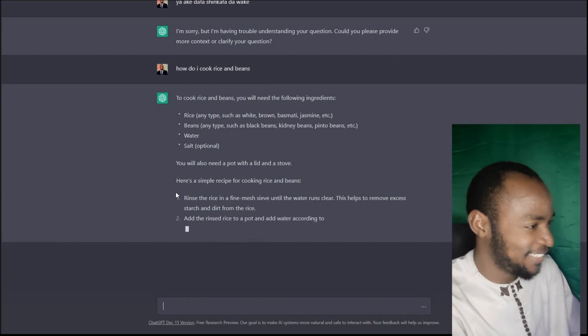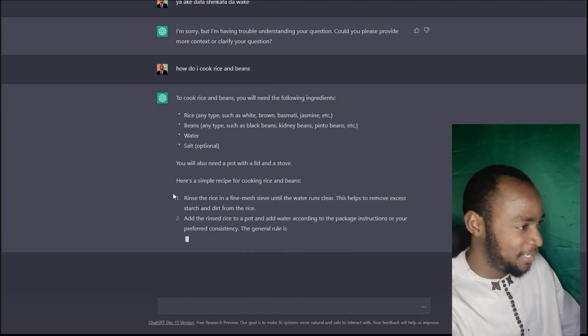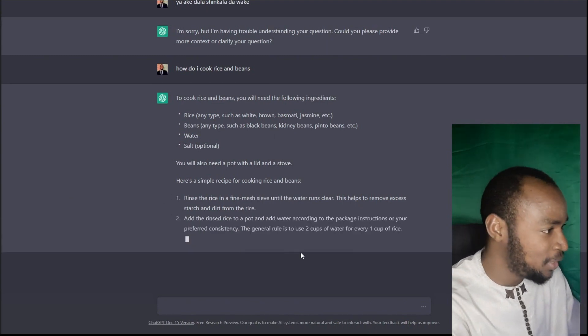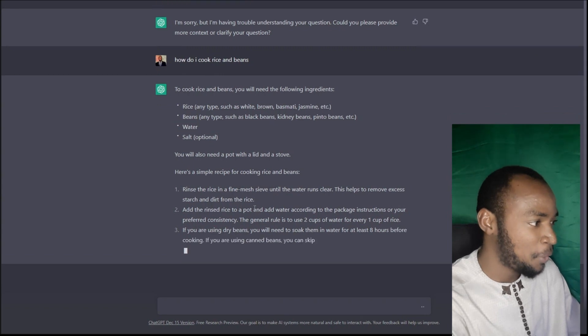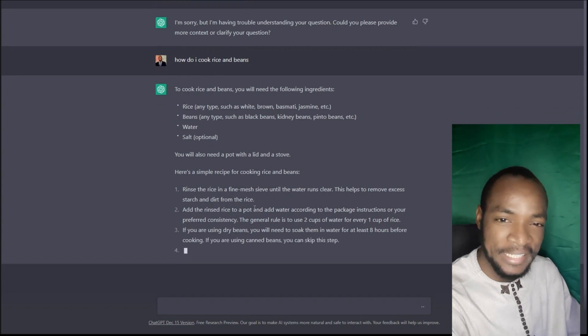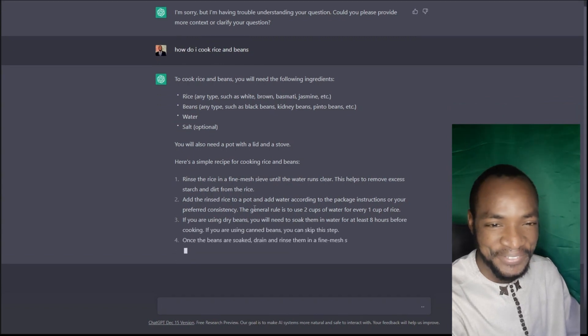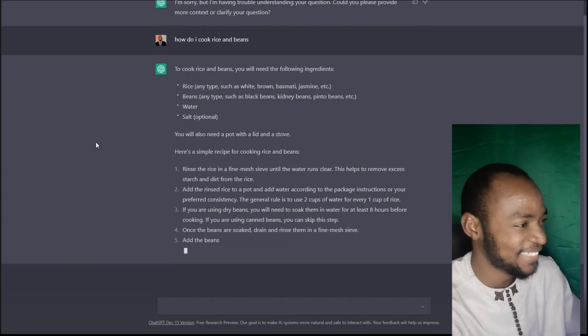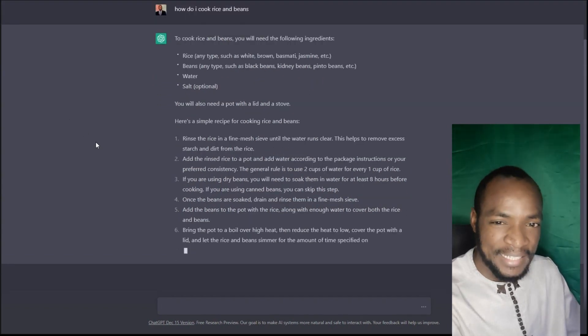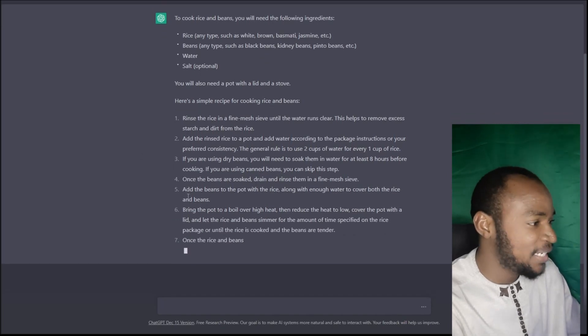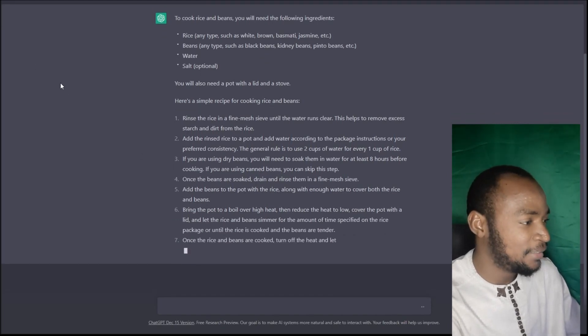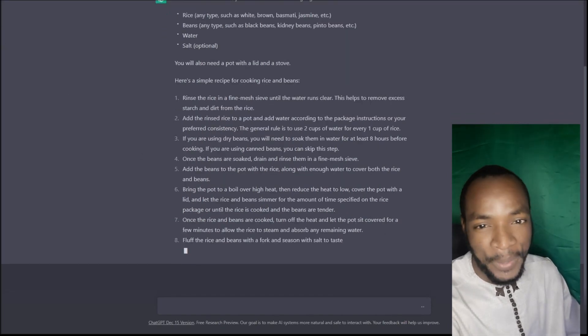I'm going to add the procedure — you will also need a pot with a lid and a stove. I'm going to add gas. How much is it?